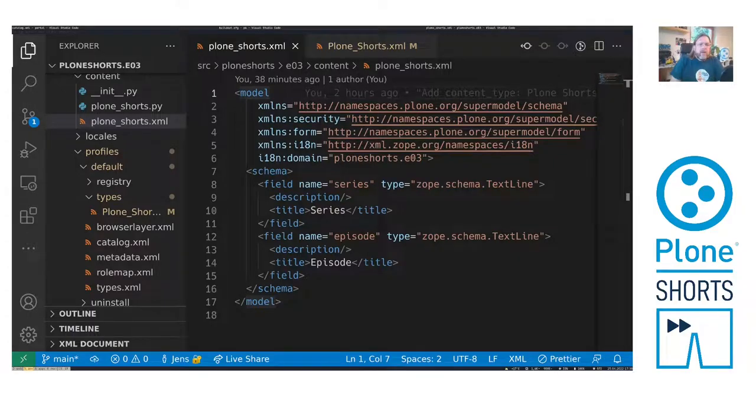Hi and welcome to PloneShorts episode 3. My name is Jens Klein.